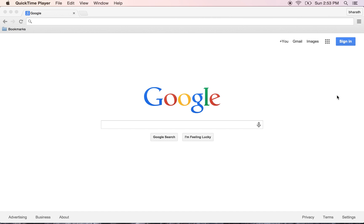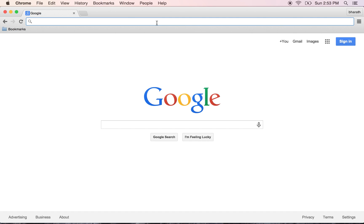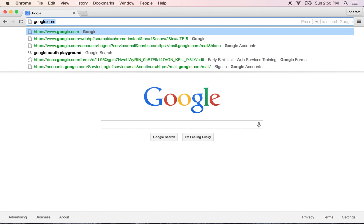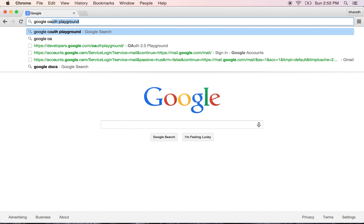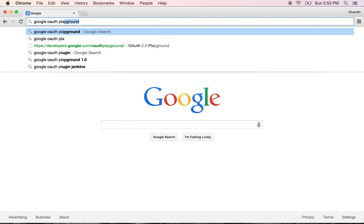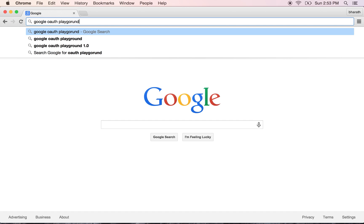One of the easiest and great ways to get a feel of the entire OAuth protocol and also see it in action is by going to the Google OAuth Playground. Open up your web browser and Google for Google OAuth Playground.